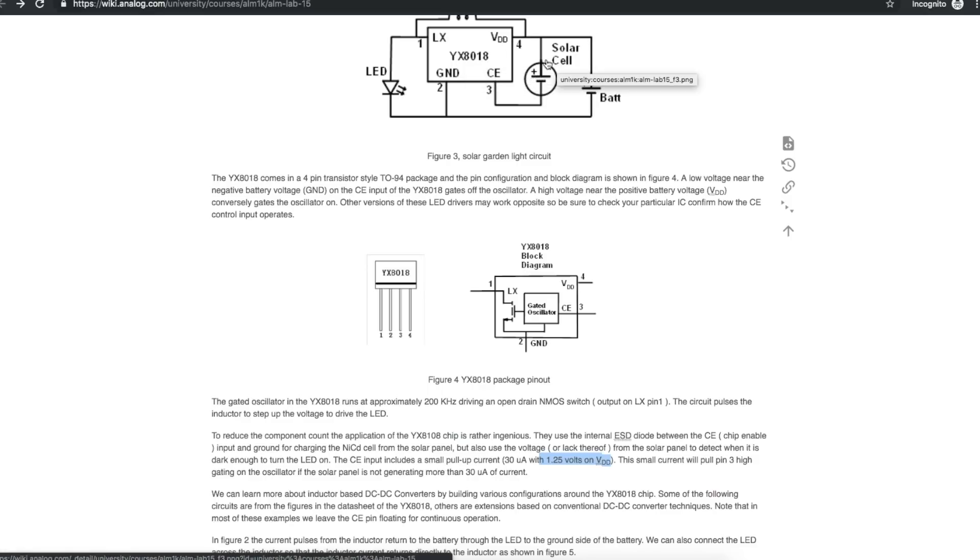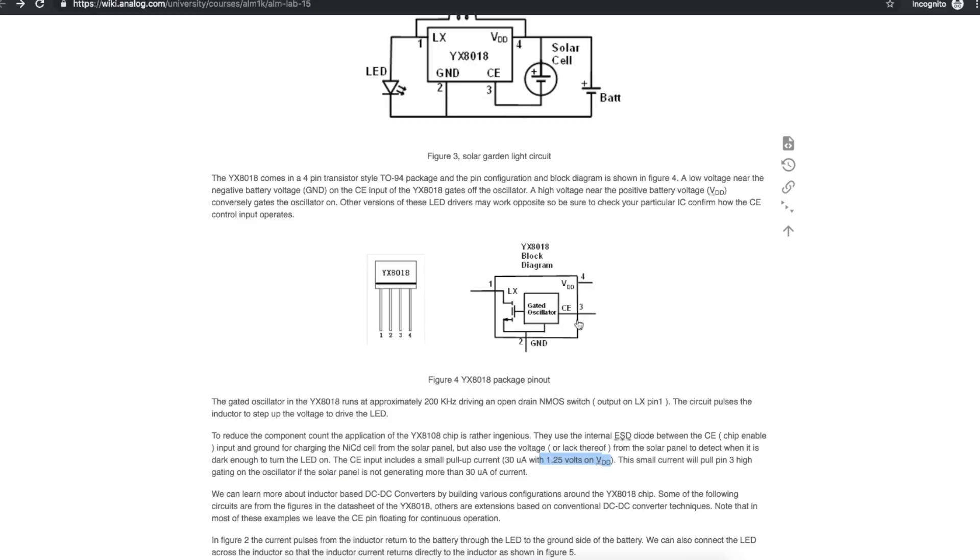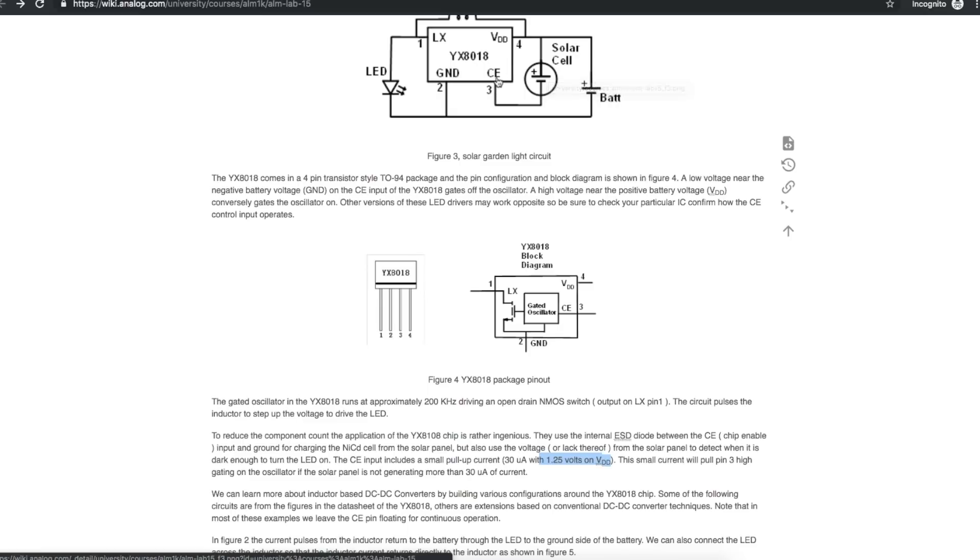So if the solar cell is dark and it's not generating anything, the pull-up enables the switcher and the LEDs come on. But if the solar cell is receiving light and generating enough current, it will override this pull-up and disable the switcher, turning the light off.